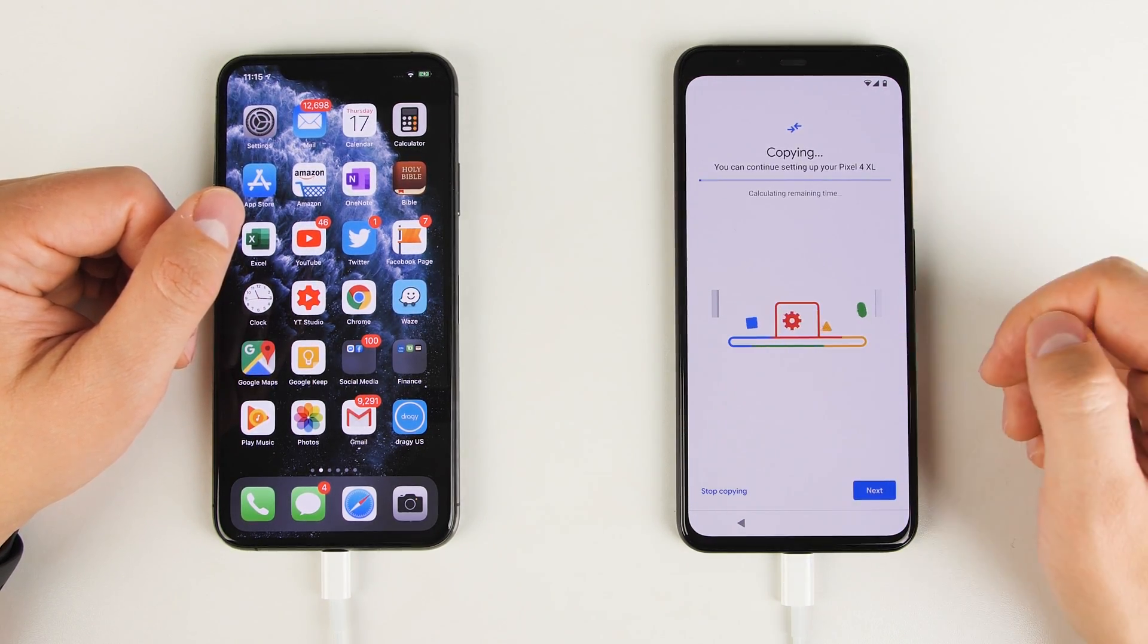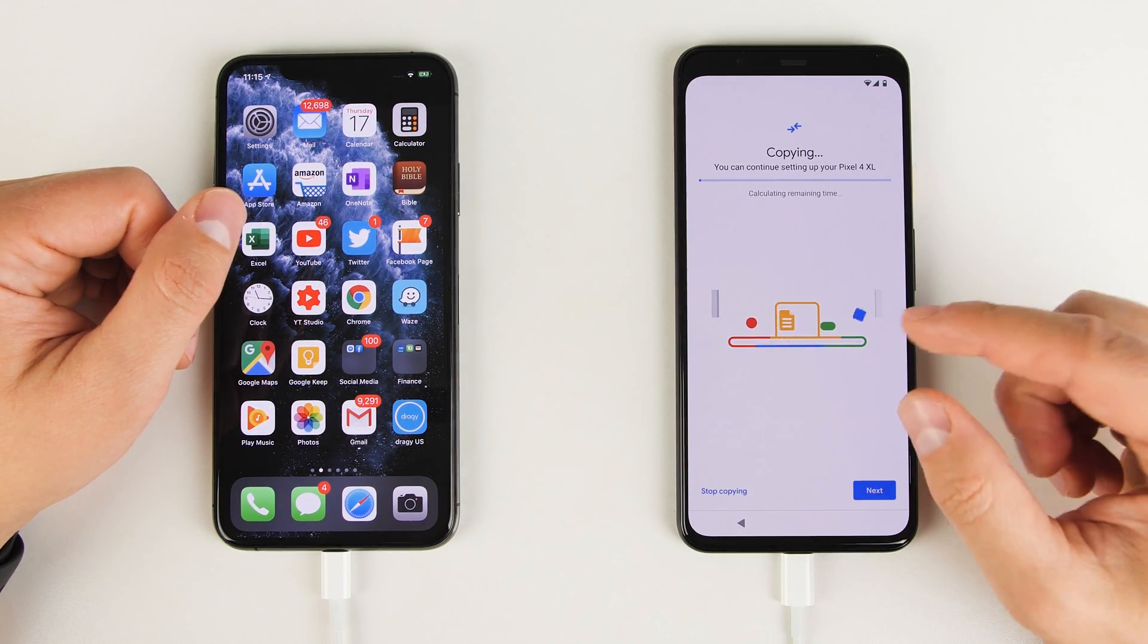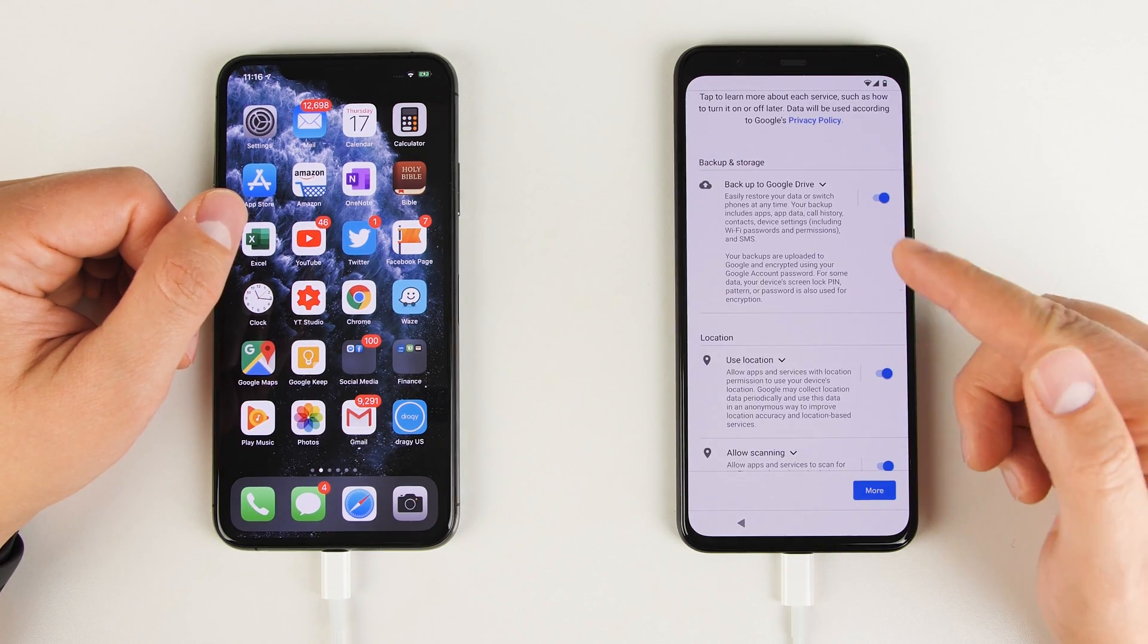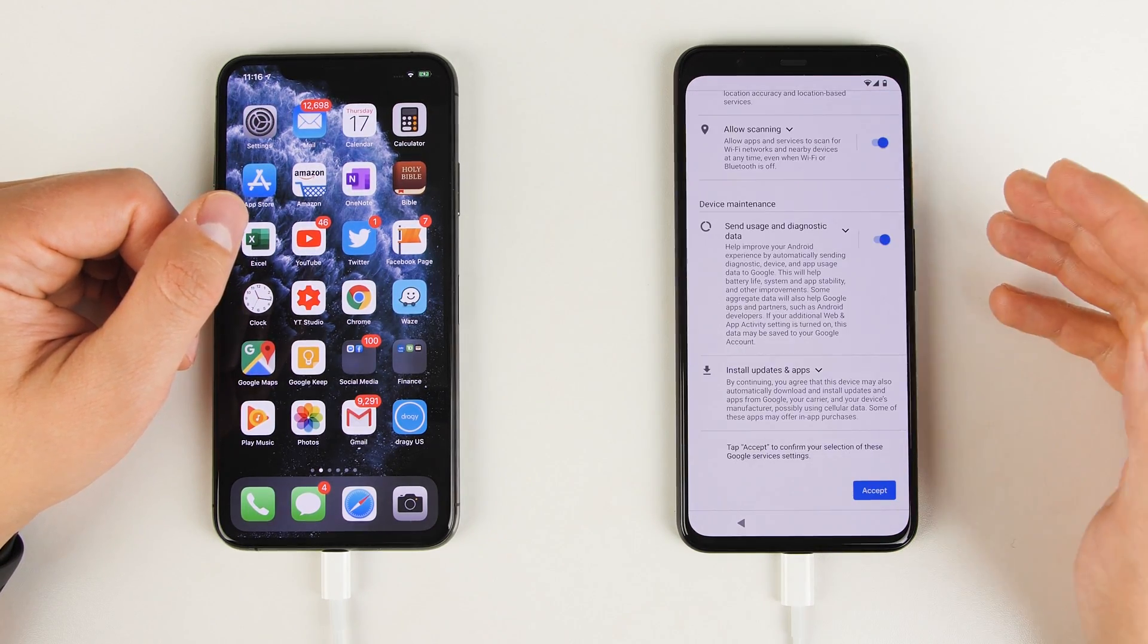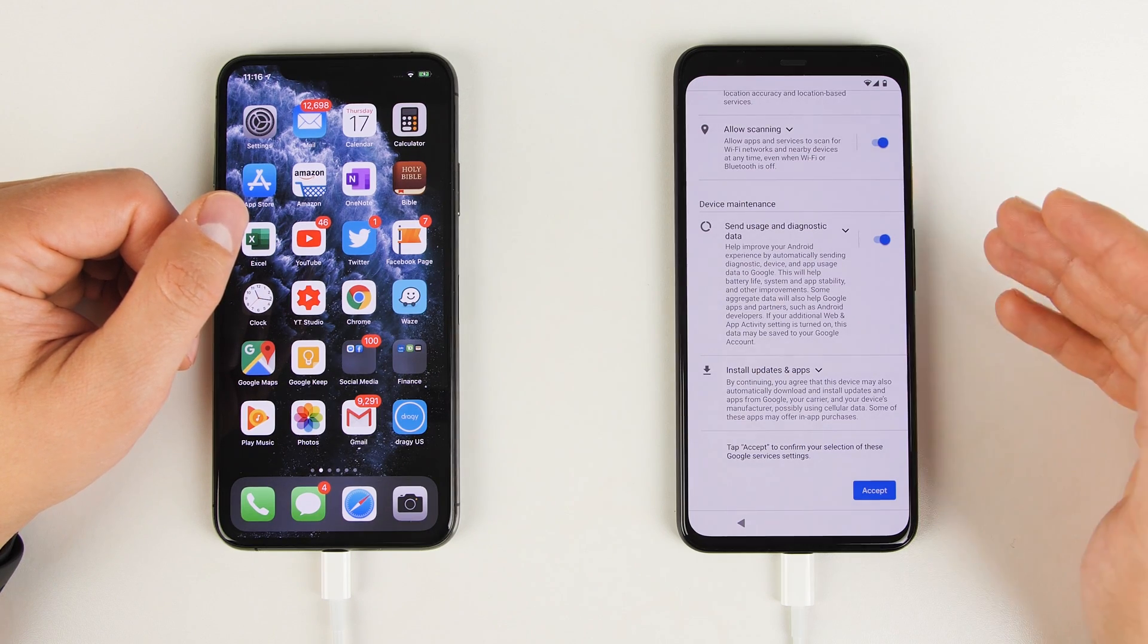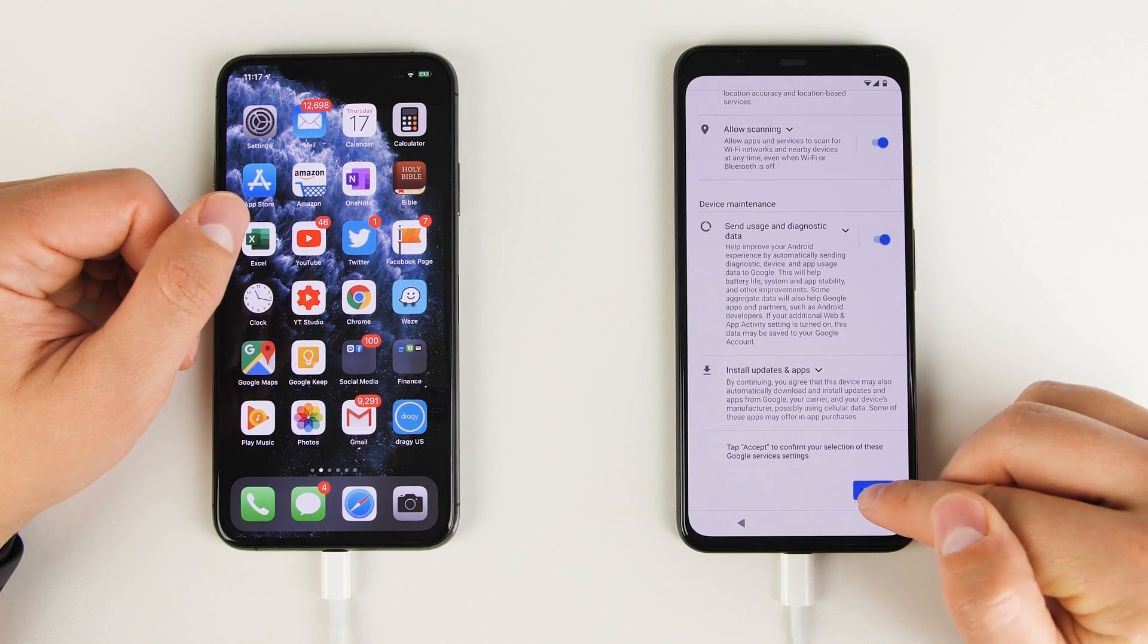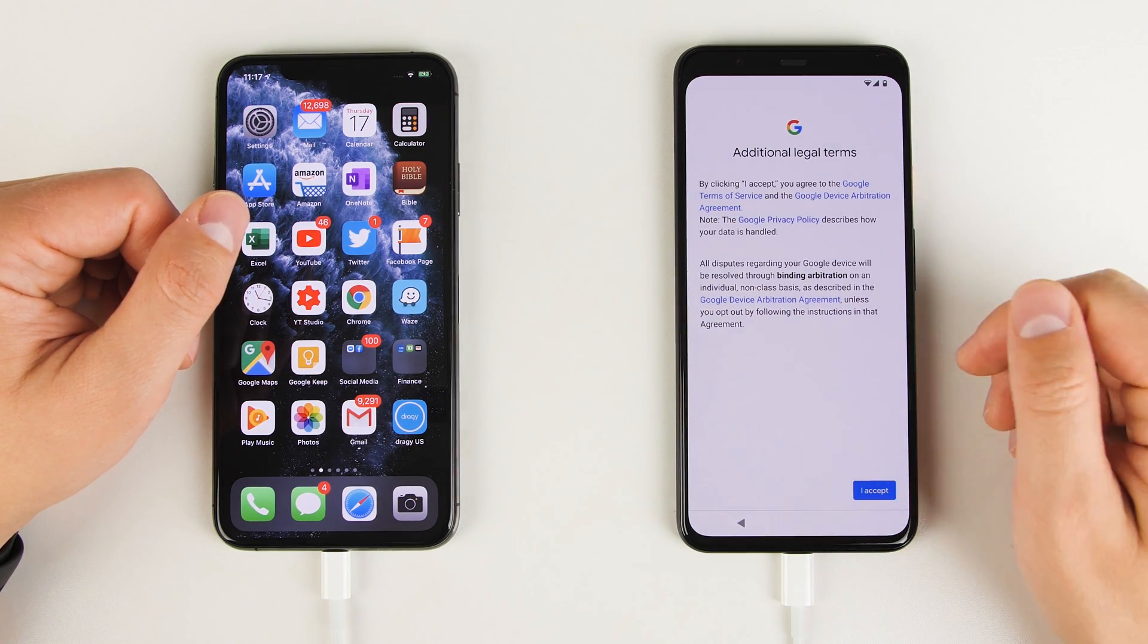And everything is just going to copy right on over. Fortunately, this is all just going to run in the background. And I can continue setting up my Pixel without having to wait for this to finish. So I'm just going to go ahead and tap next. From here, you can turn on backups and location services, and also decide whether or not you want to send usage and diagnostic data to Google to help them improve their services. Once you're done making your selections here, tap accept, then agree to the legal terms in order to use the phone.